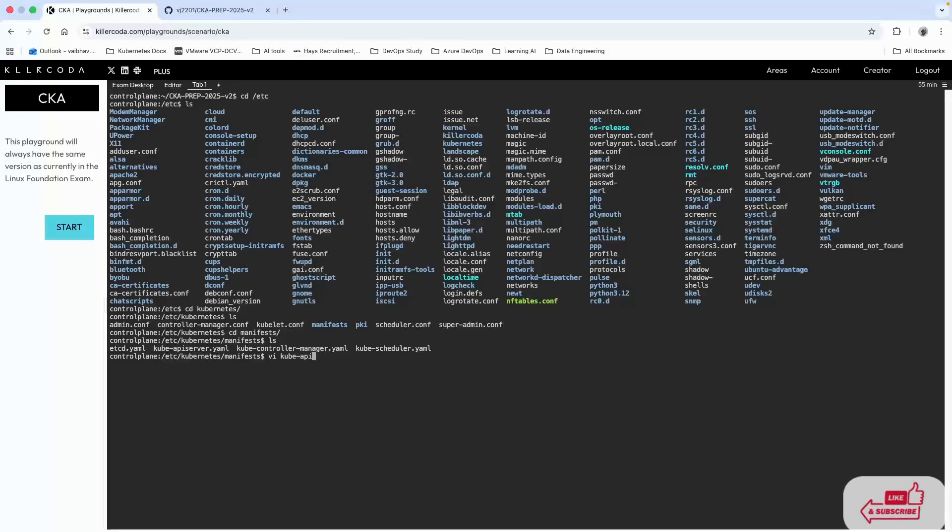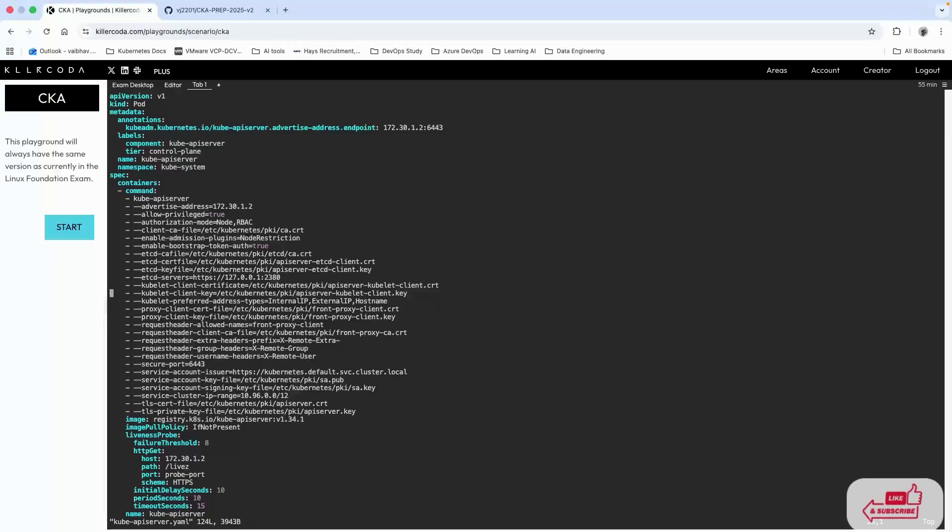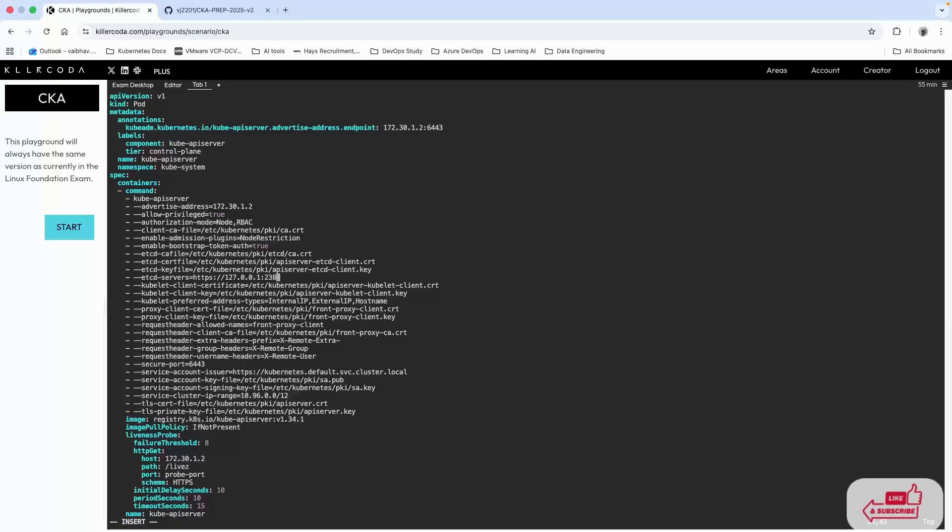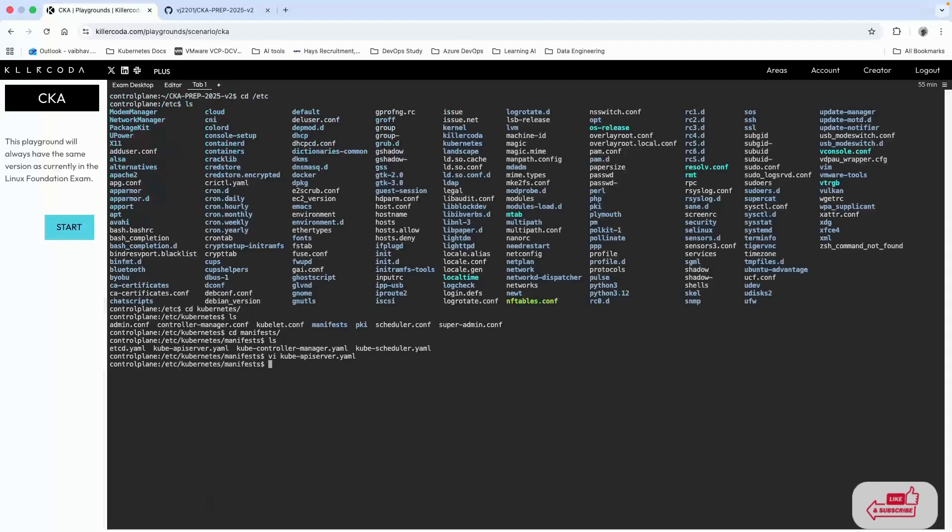We have to open the YAML file, so vi kube-apiserver.yaml. We know that somewhere there should be an IP address, which is this one.